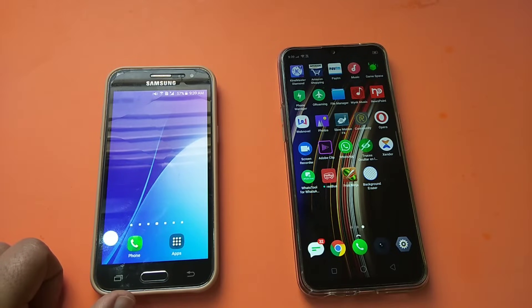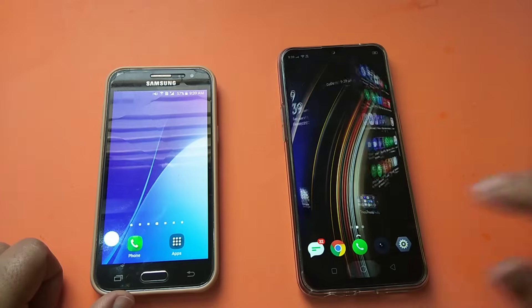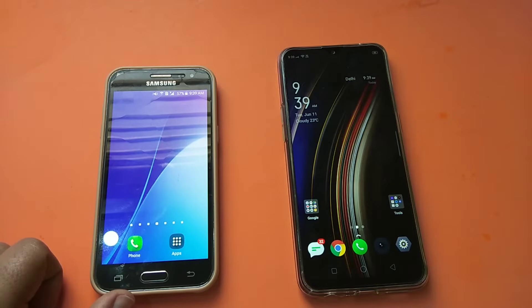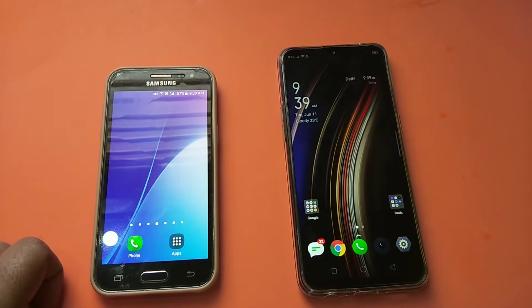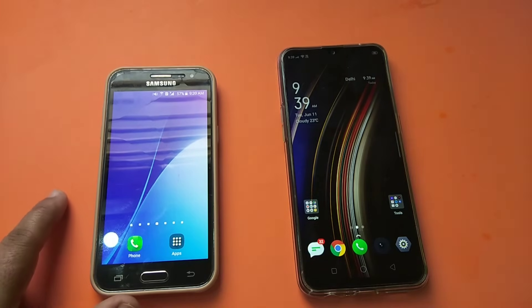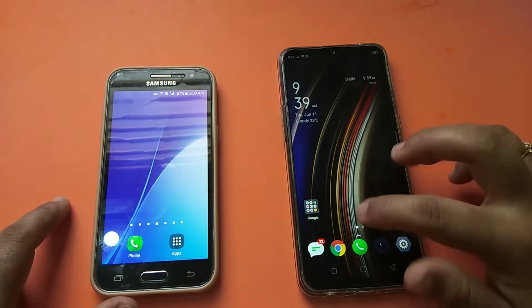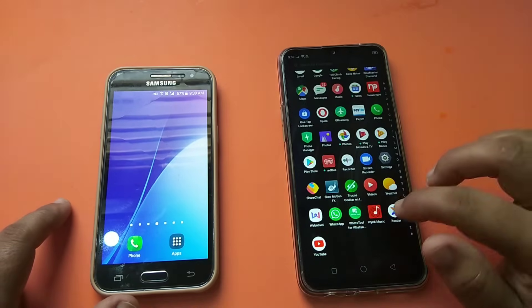Hello friends, welcome to my channel. In this video I am going to show you how to send a file using Xender. For this we need to install the Xender application in both the phones. Now I am going to open the application Xender.